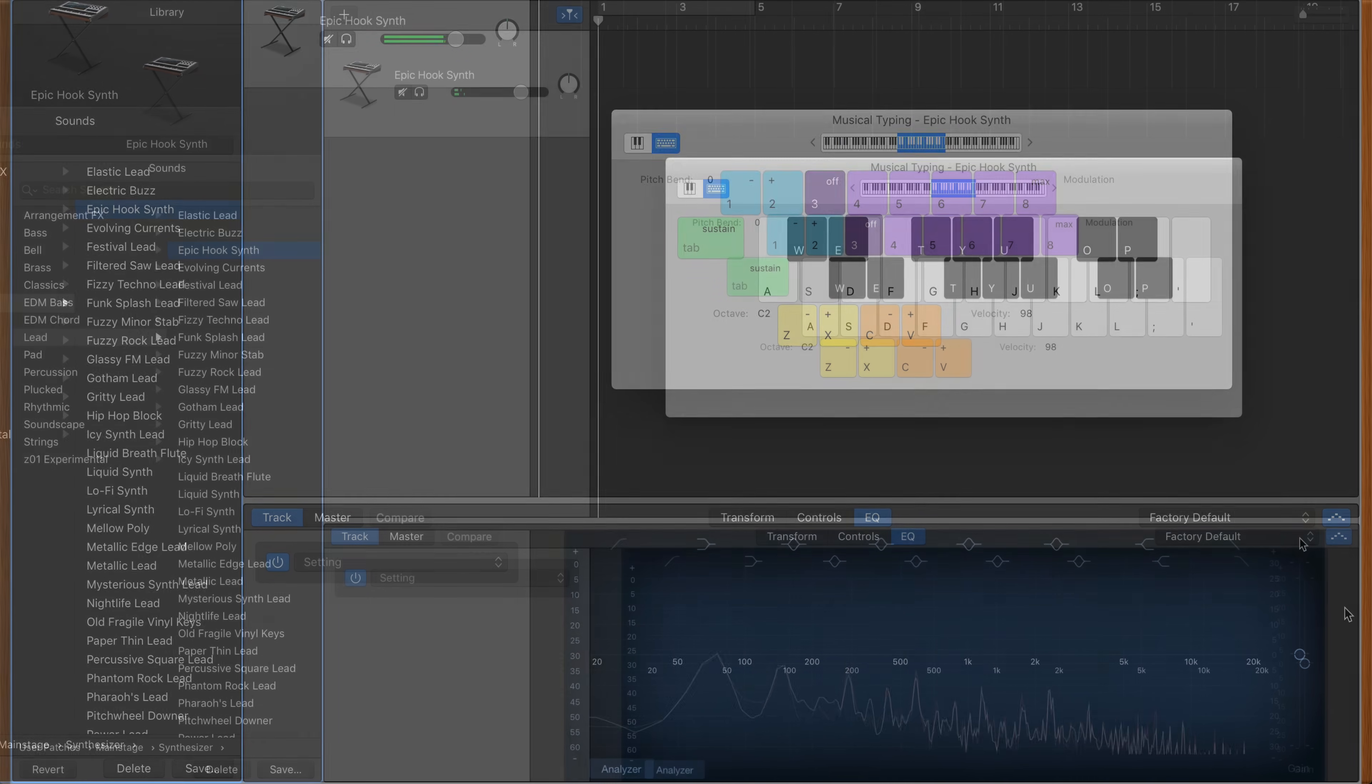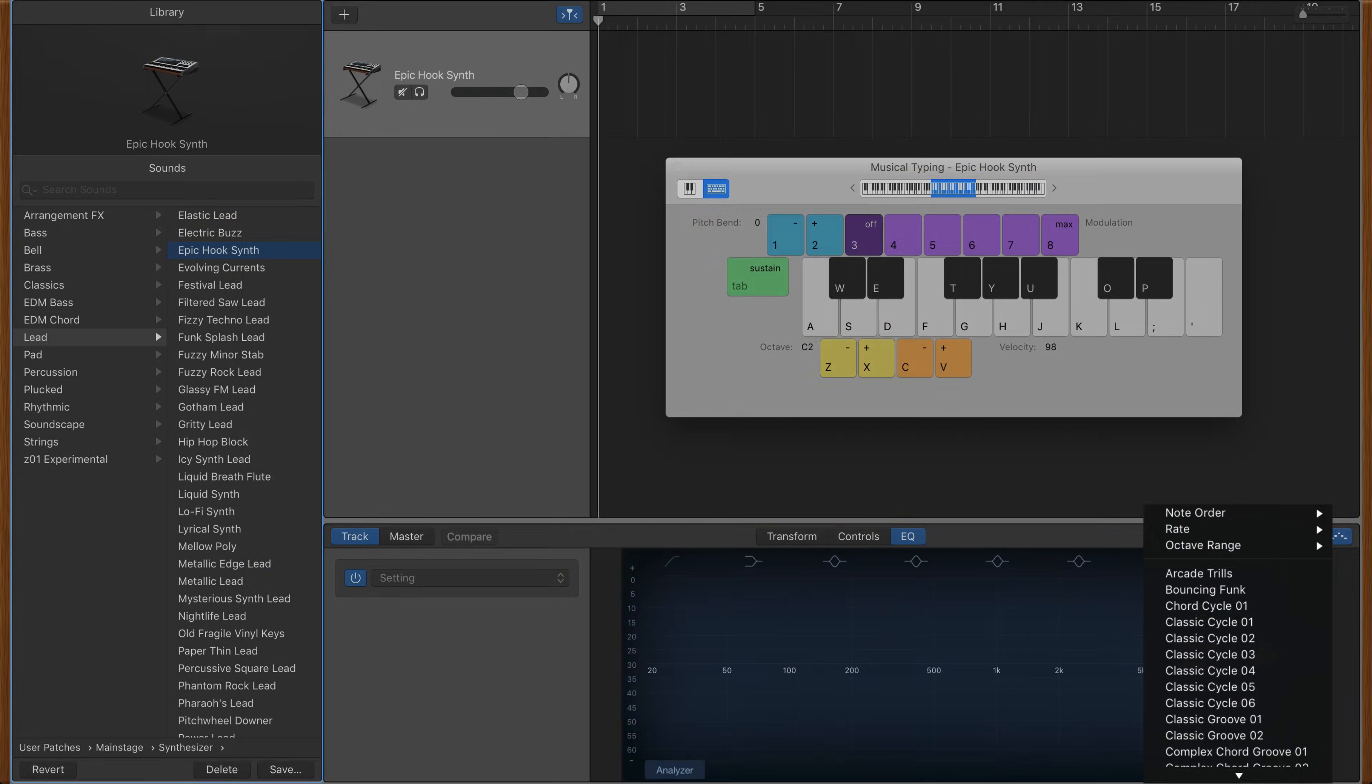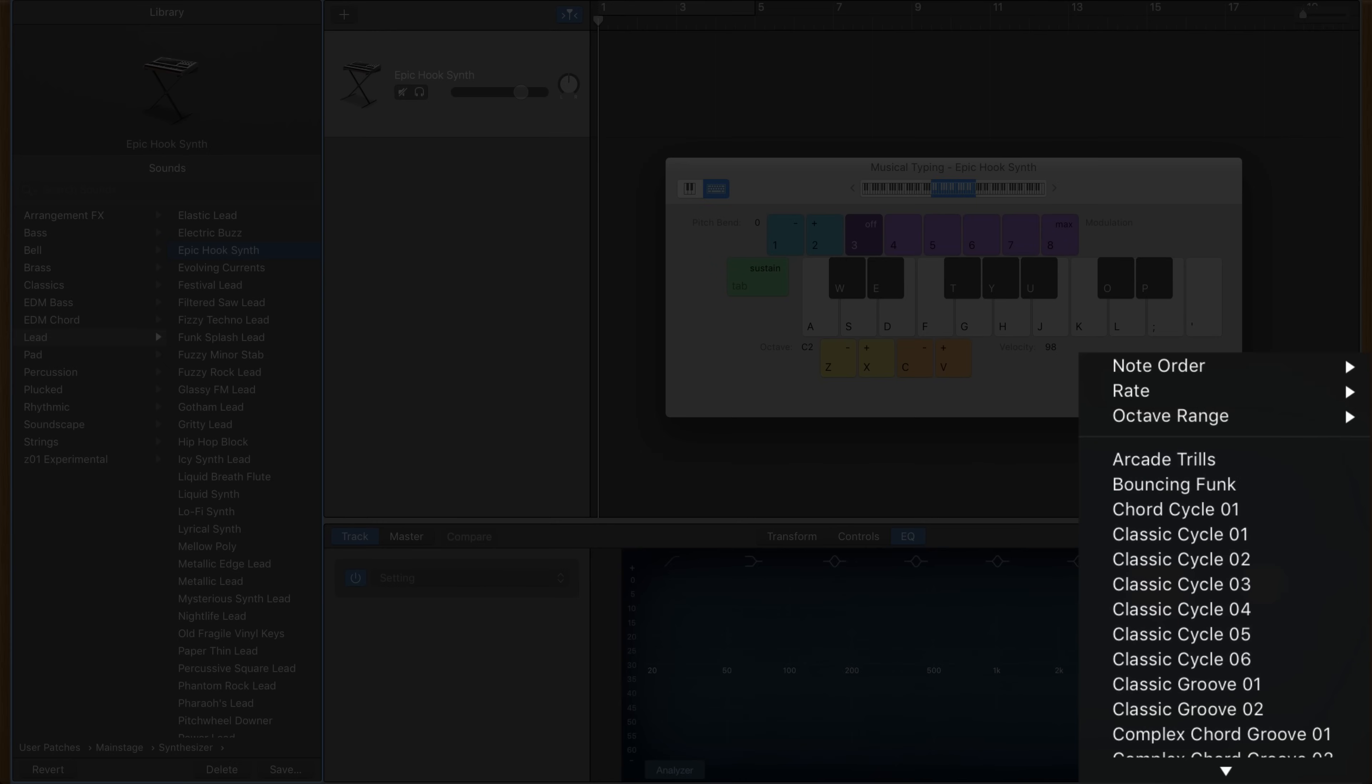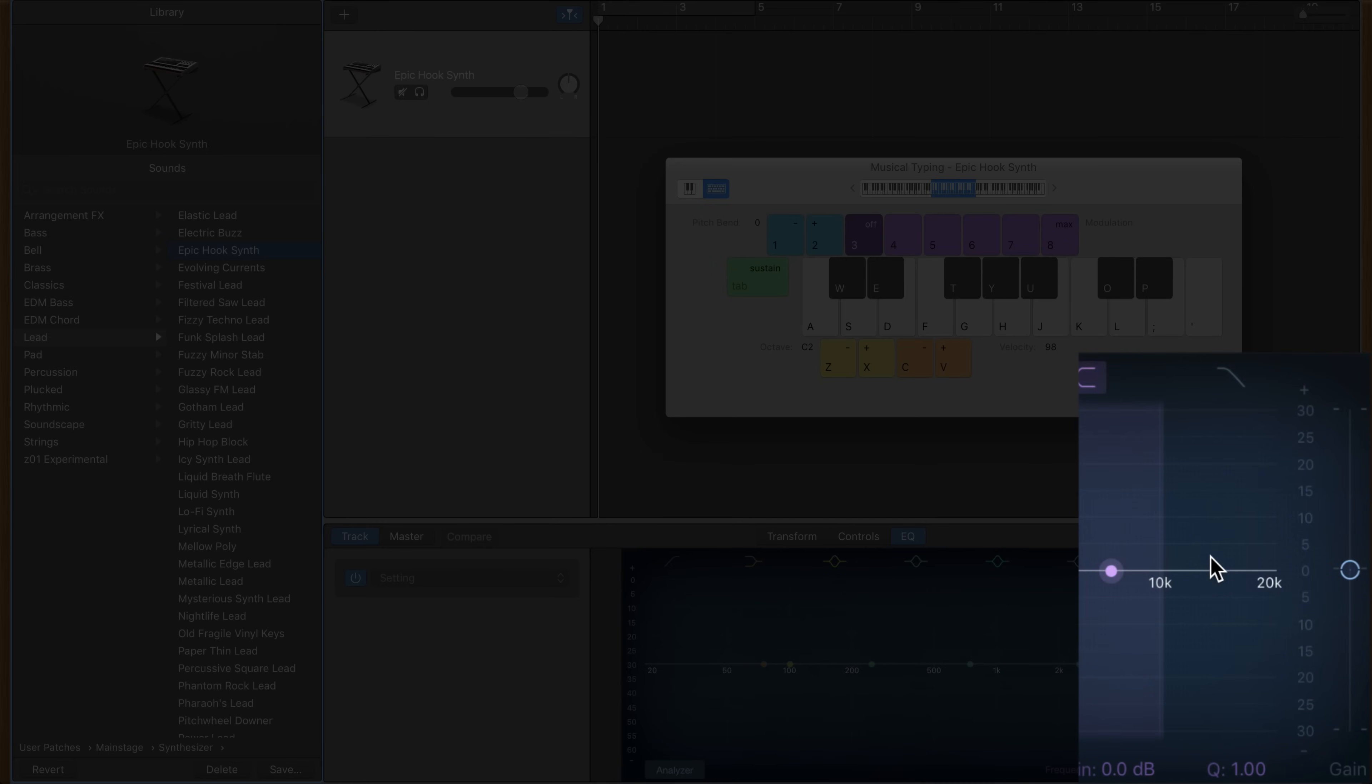Below that you can choose from several dozen presets that will change the sound of your arpeggiated software instrument dramatically.